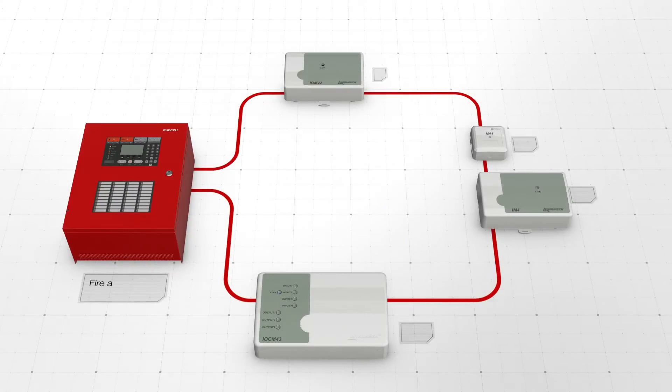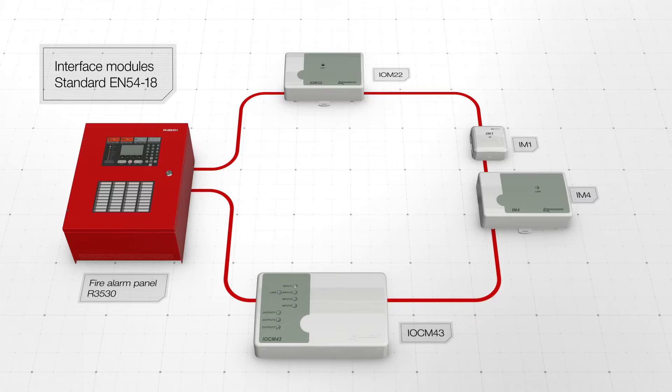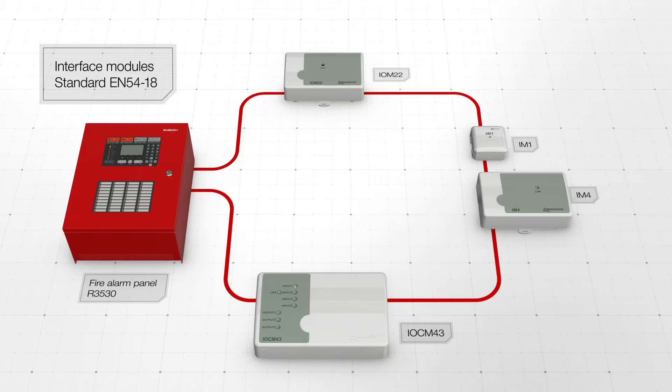Rebege interface modules, compliant with EN5418 standard, are used to receive alerts from regular actuators and to transmit them to control panel.